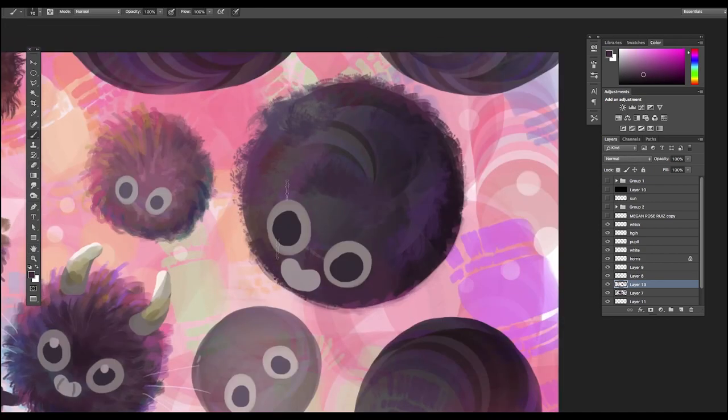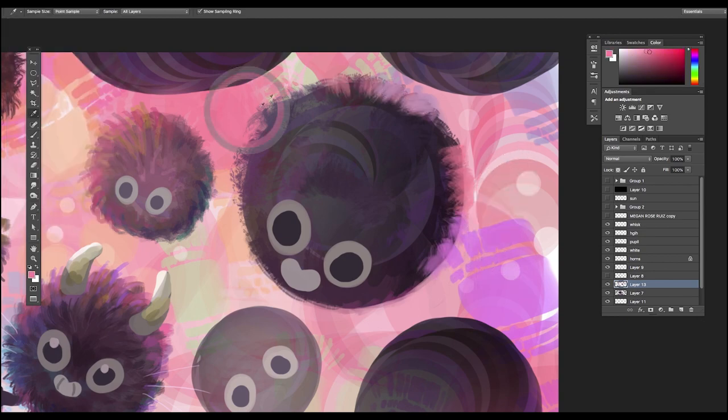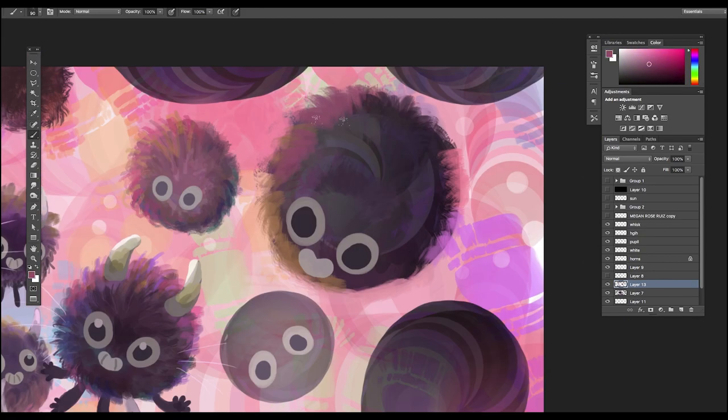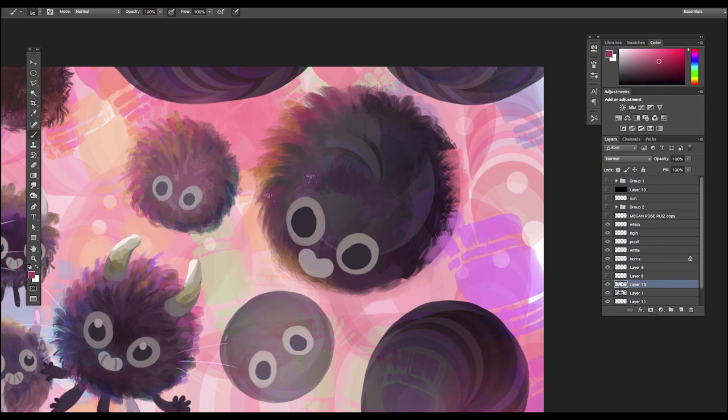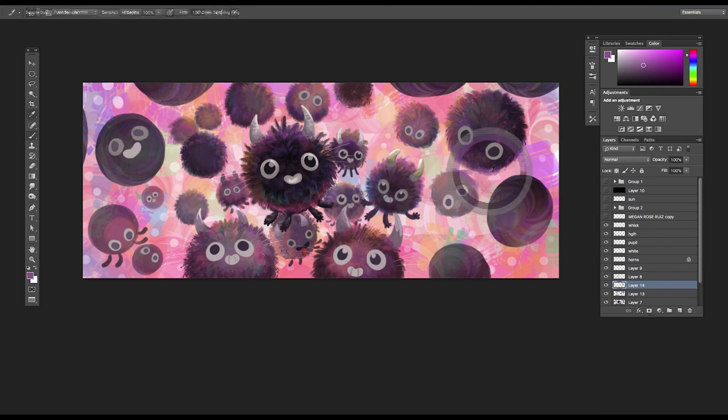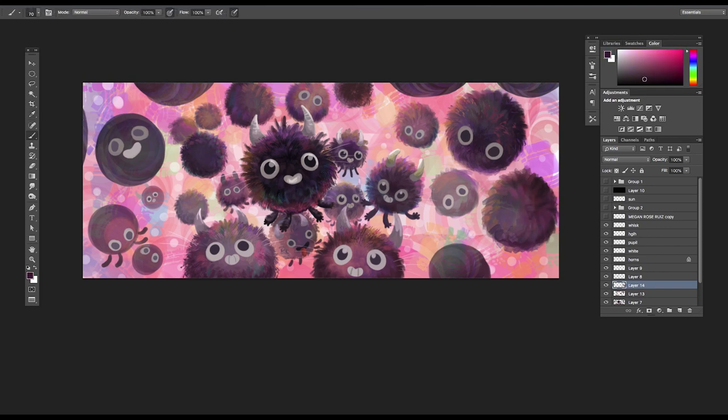But overall, that's kind of my thought process when creating these sorts of pointless images. I can only contribute so much as one person and I think it's okay if all I contribute to the world is just these cute little guys that make someone smirk for maybe a moment.